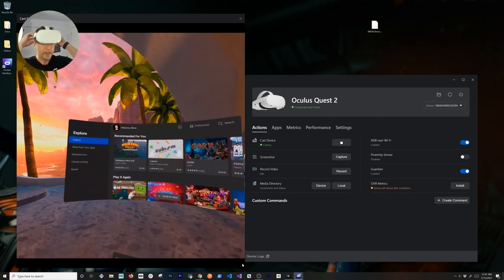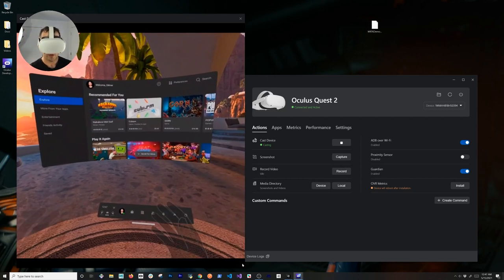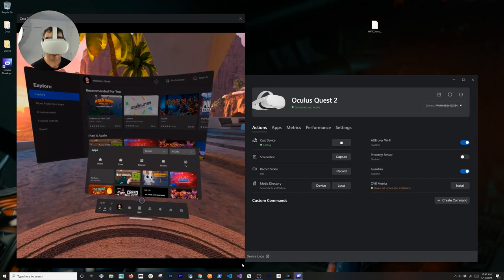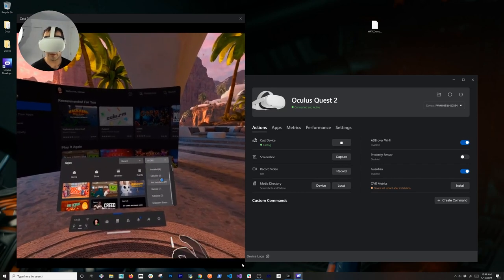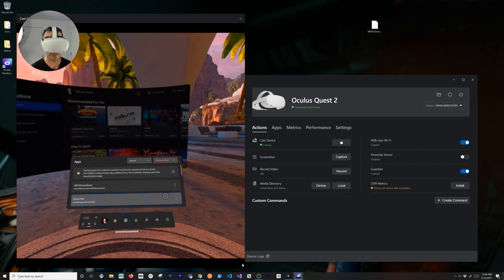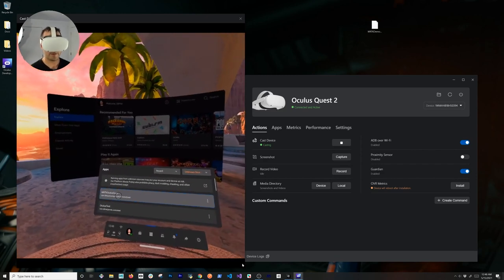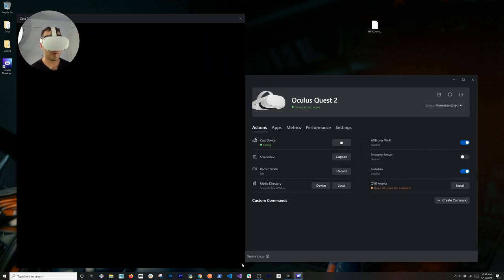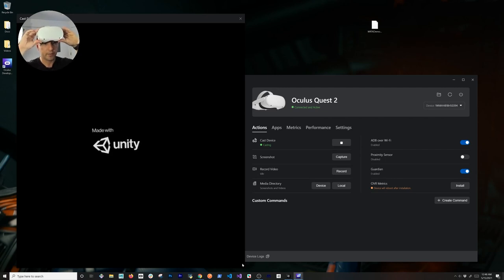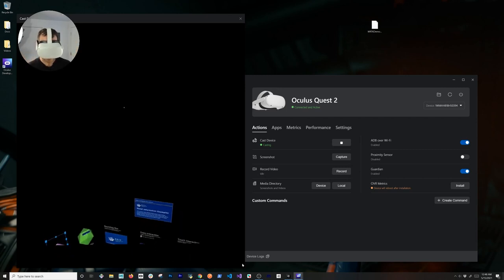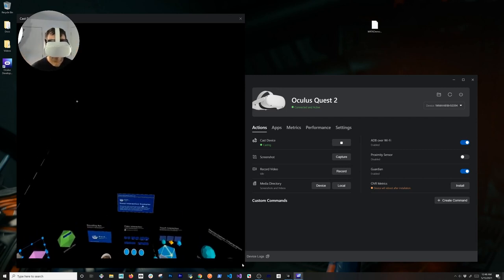I'm going to make the cast view a bit bigger and open up the app. I'll go into Unknown Sources, and you can see this is really fast. I can see MRTK Oculus Quest — I'm going to open that experience. You can see the Unity logo and it'll open in just a second.